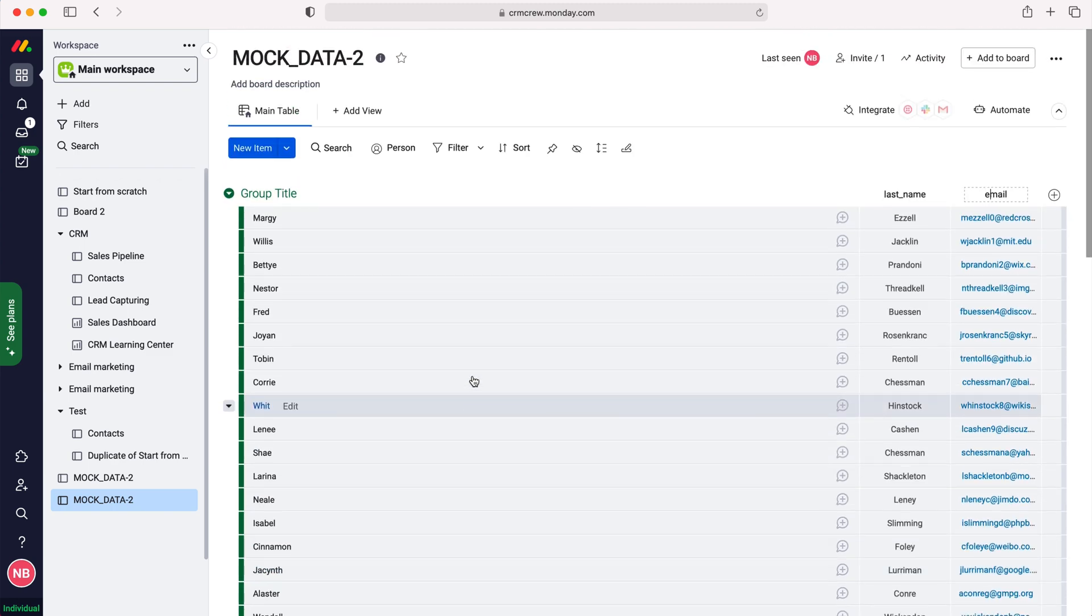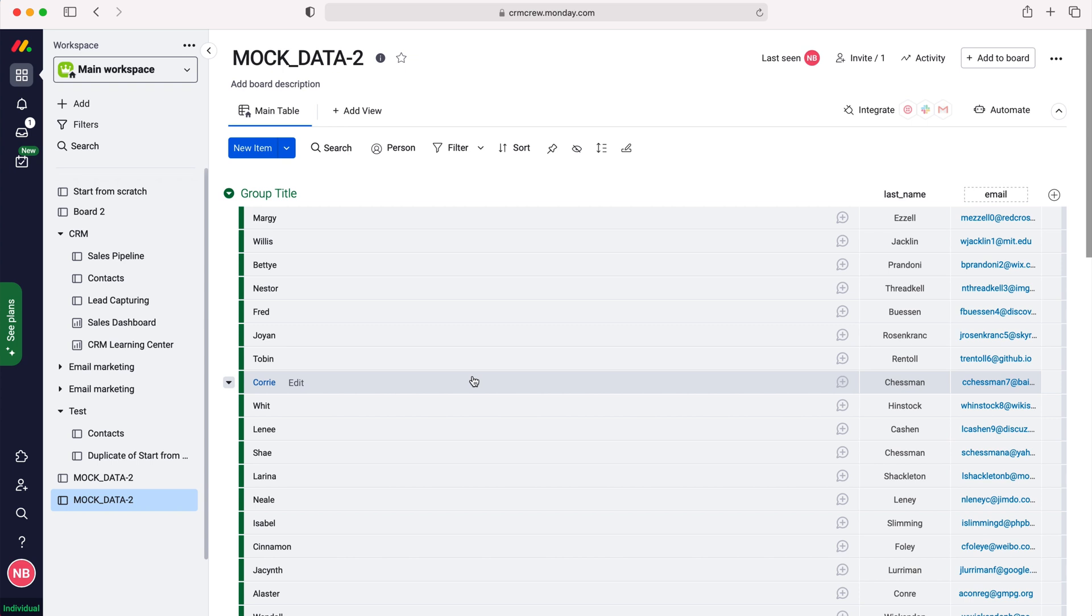Now it's not uncommon that when you import data into any system, it doesn't look exactly how you're anticipating. So just work through it. You will have to put a bit of time in, but hopefully that gives you a good understanding of how to import data into your monday.com system.